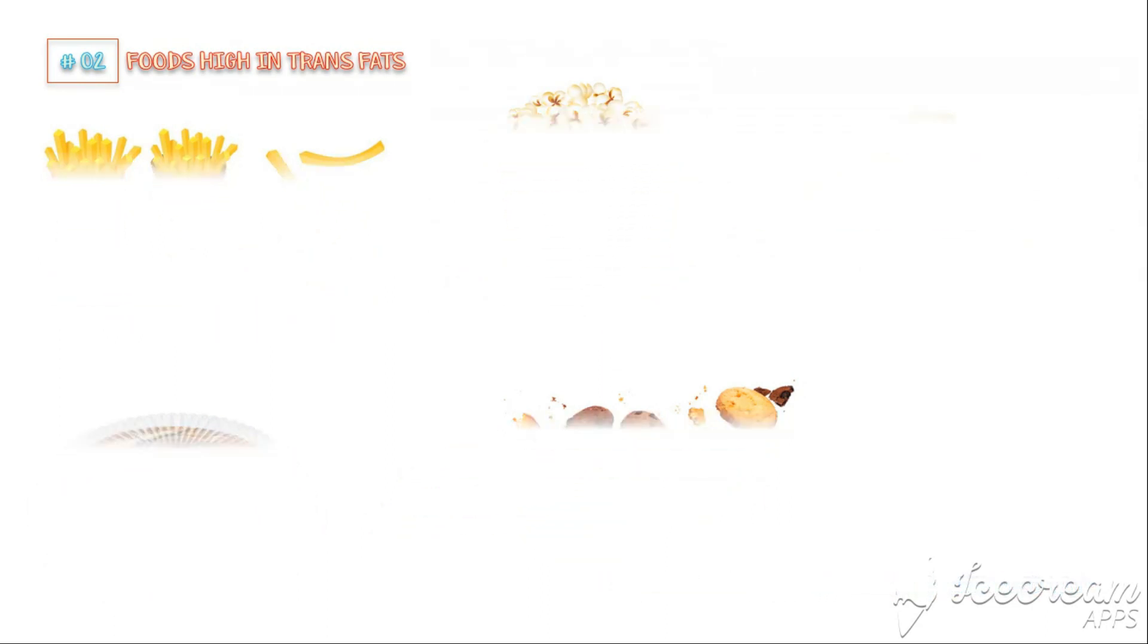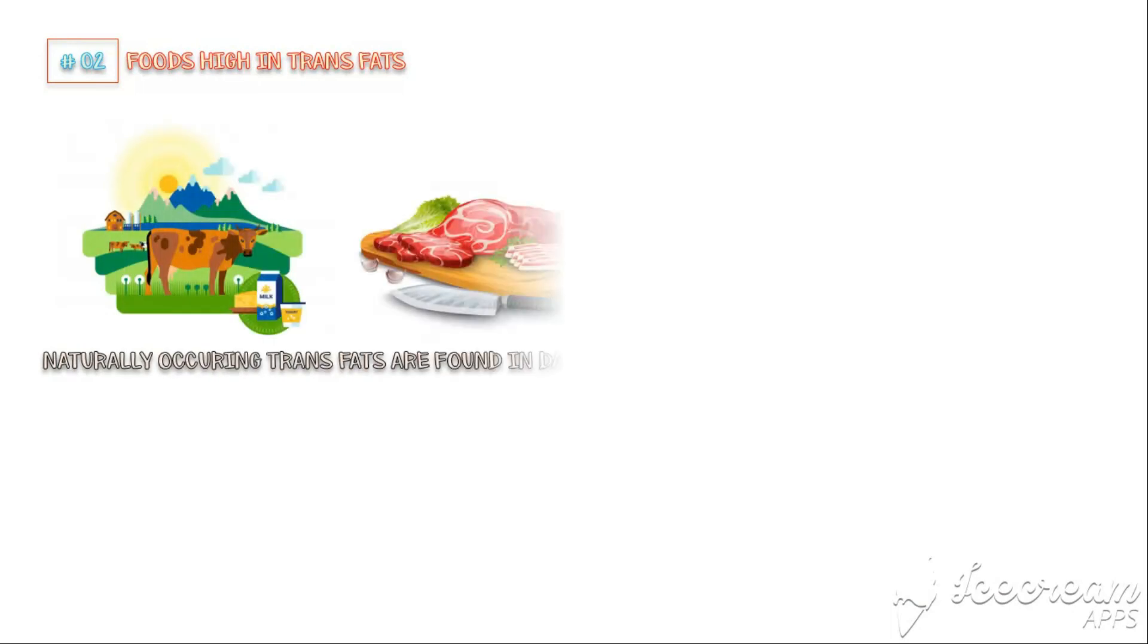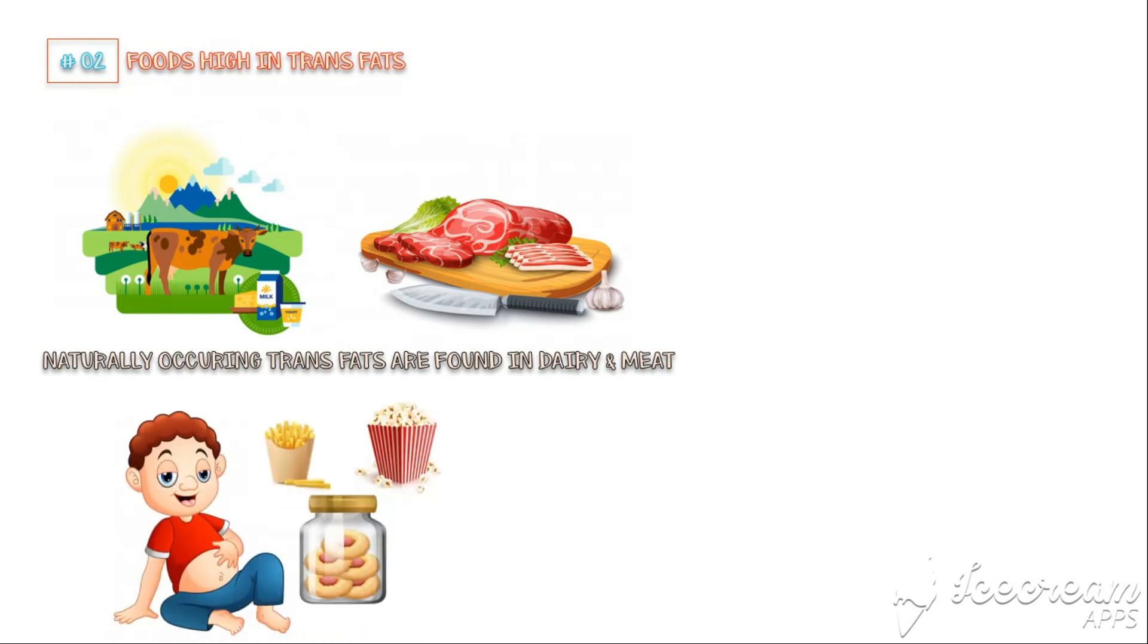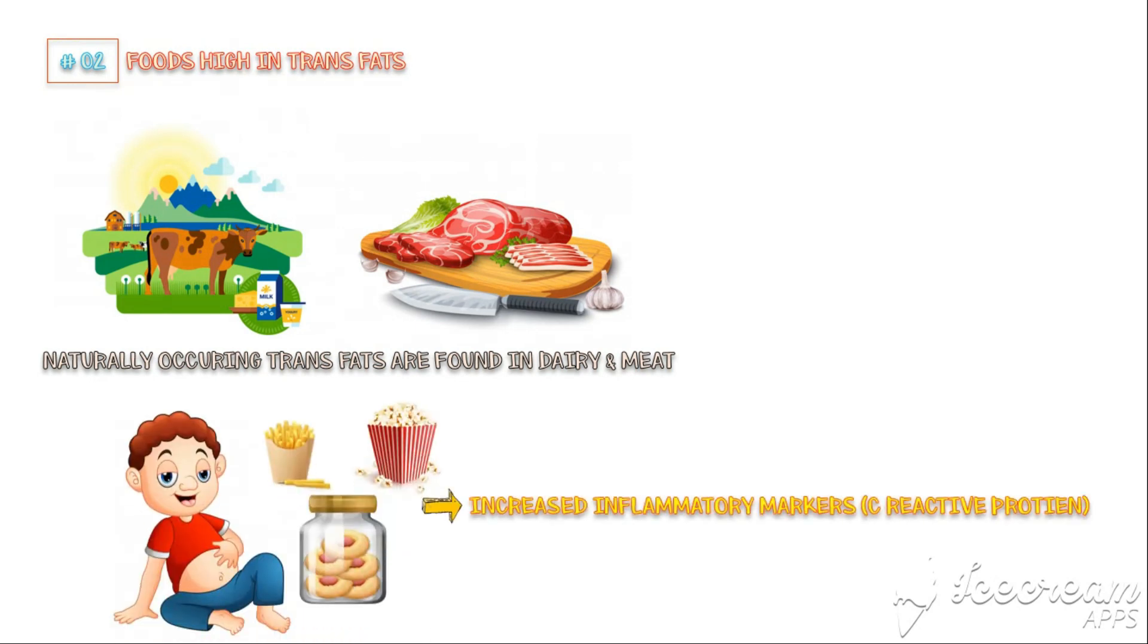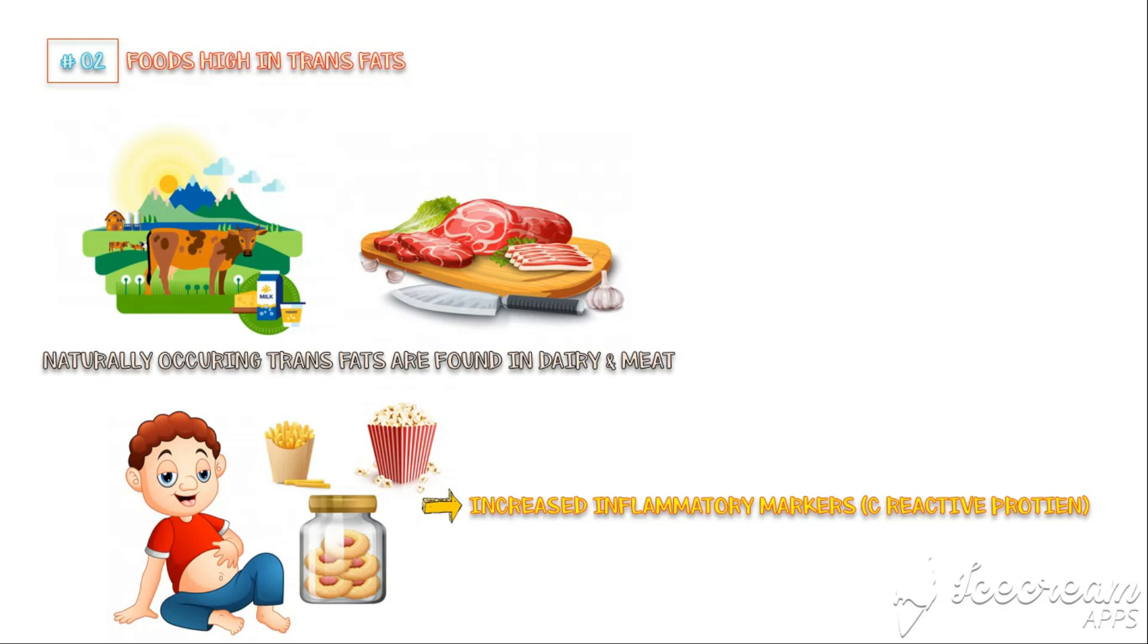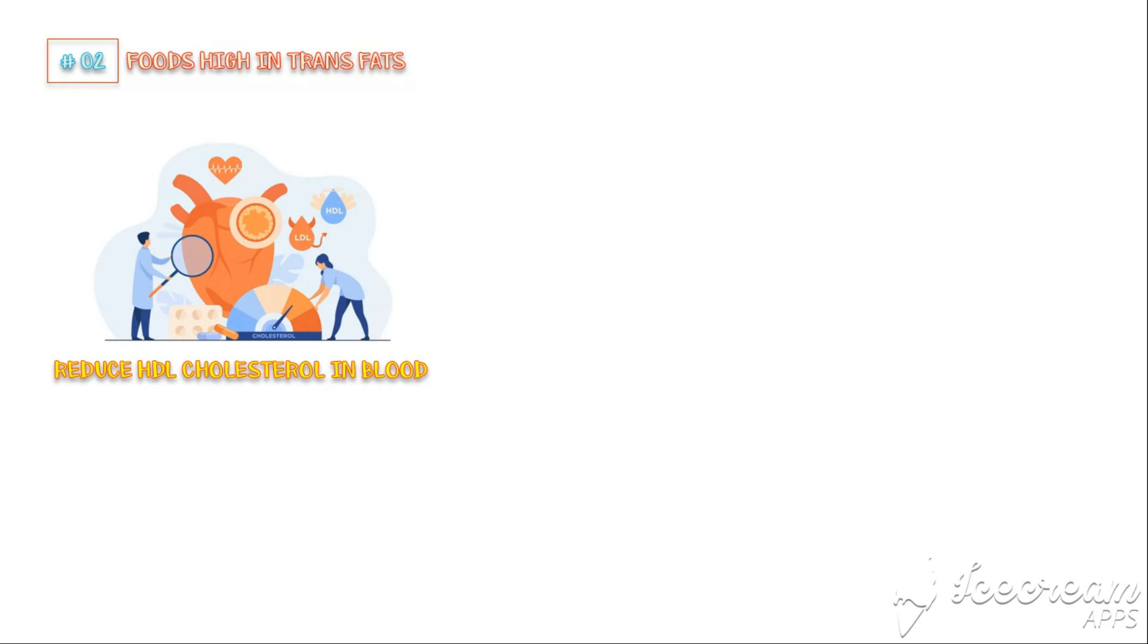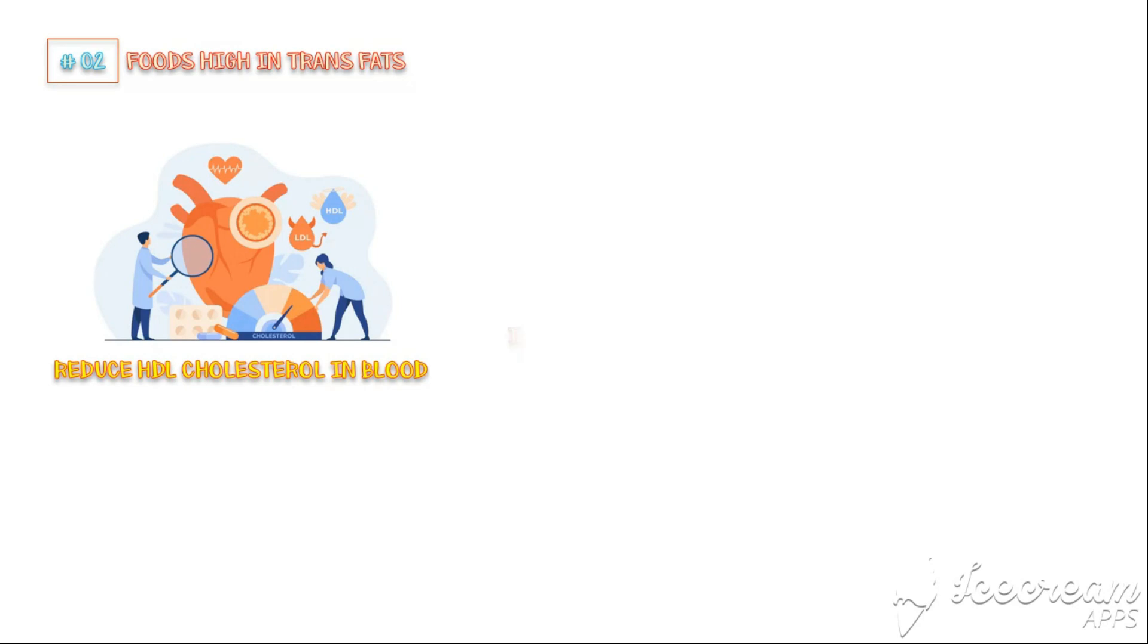Unlike naturally occurring trans fats that are found in dairy products and meat, artificial trans fats have been shown to cause inflammation and increase the disease risk. Consumption of artificial trans fats is linked to high levels of inflammatory markers, such as C-reactive protein. Trans fats also reduce the amount of HDL cholesterol, which is the good type of cholesterol in our blood. In addition, trans fats may impair the function of endothelial cells that line the blood vessels, which is a risk factor for heart disease.